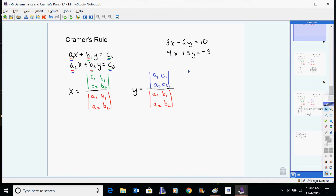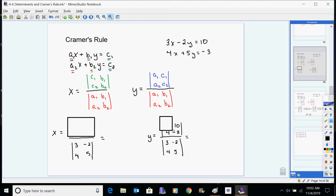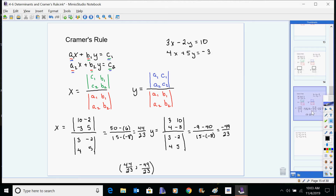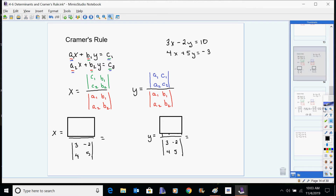Let's set up our numbers. What numbers go in the determinants for the denominators for both x and y? Three, negative two, four, and five — so for both x and y we're putting three, negative two, four, and five in the denominators. The numbers come straight from the coefficients. In the numerator for x, we use one and ten, and then negative two and five.